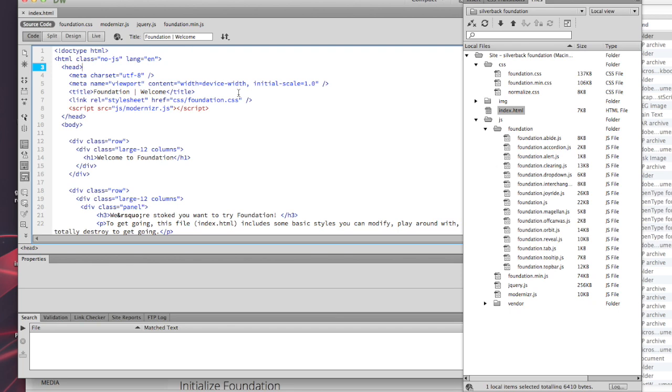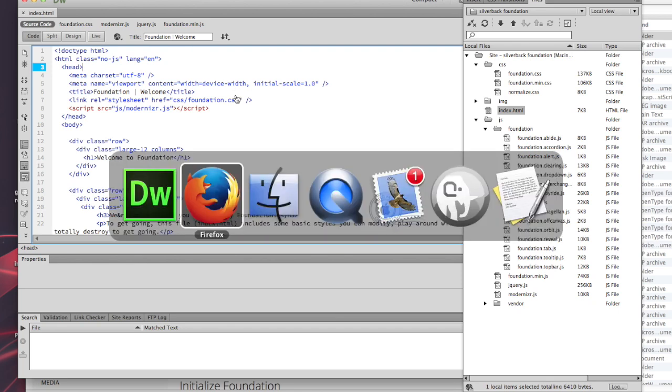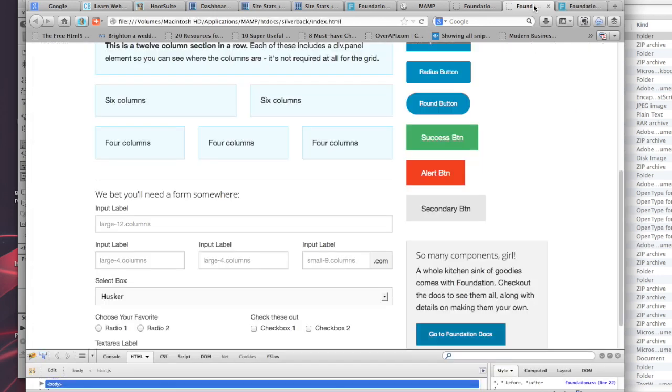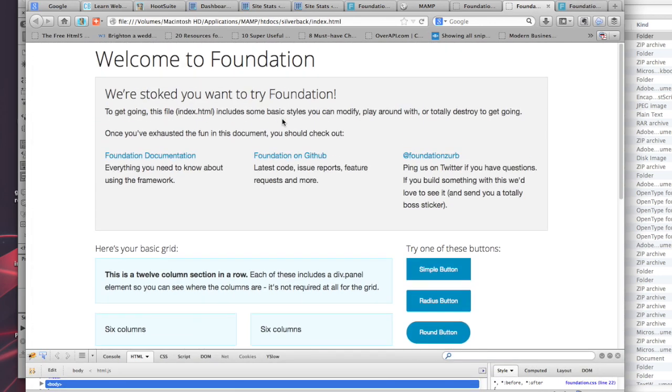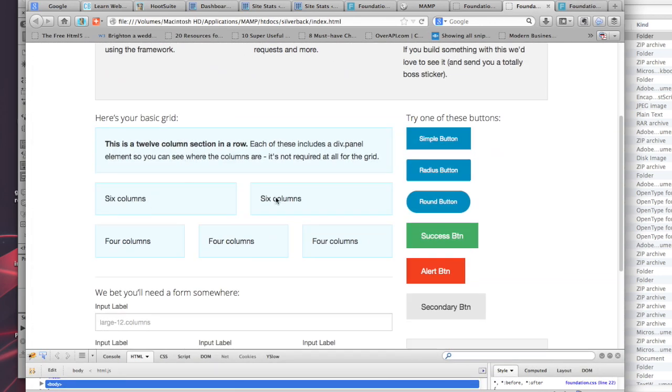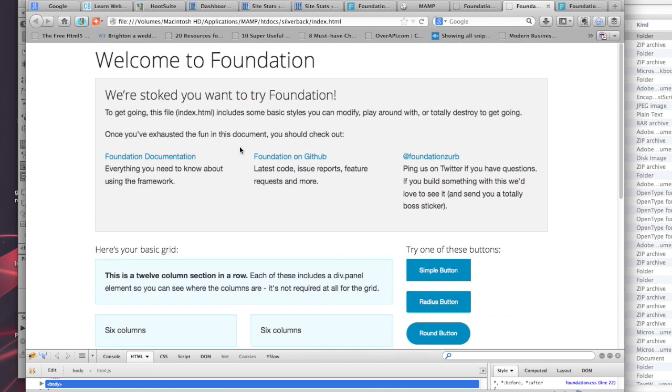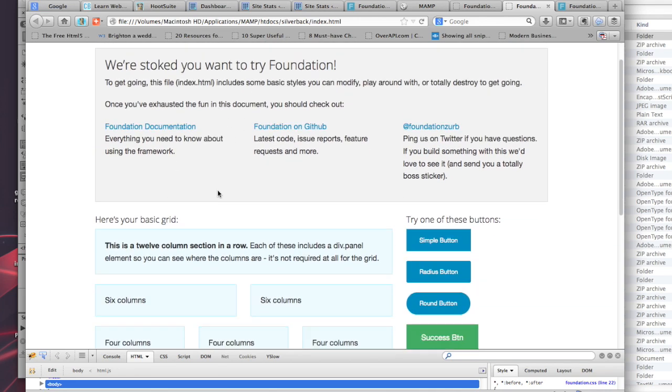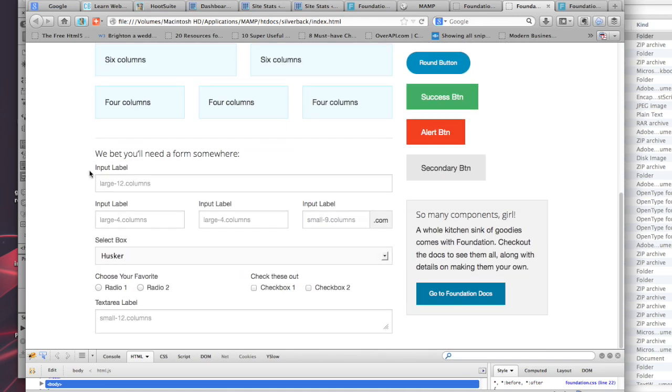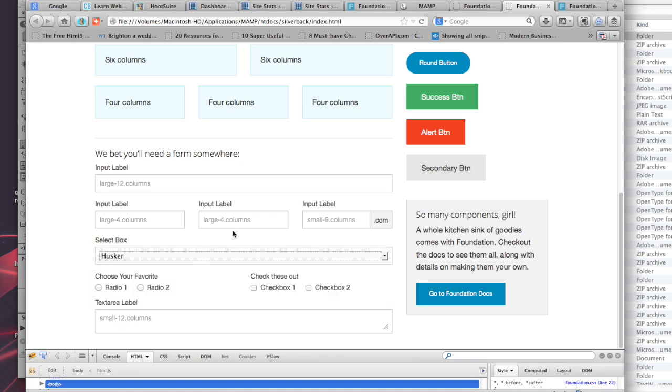I'll pop back over to our test document. You can see it shows you the grid and how it works. You have six columns, six columns, four columns, four columns. It's based on a 12-column grid, so you have inputs, input labels, select boxes, radios.